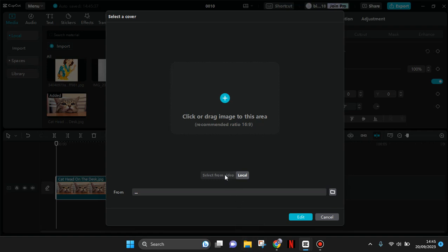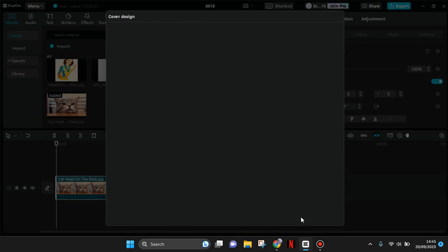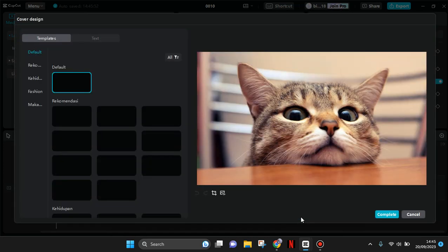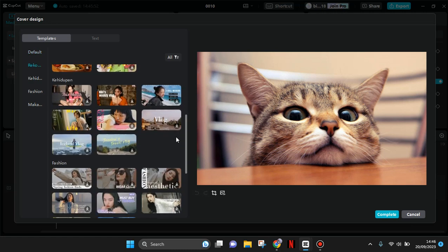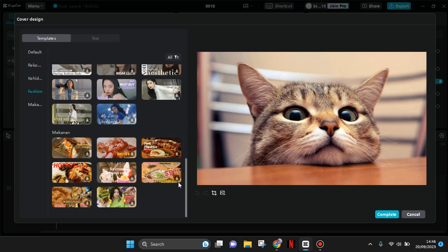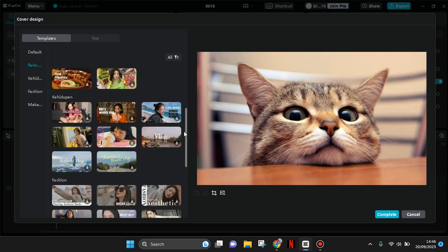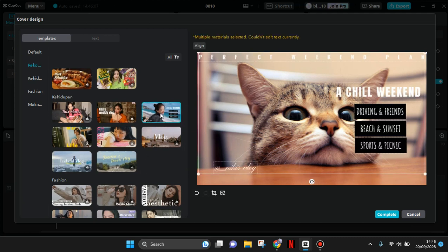I'm going to select 'from video,' then click on edit. CapCut will provide you with templates that you can freely use for your cover. Just choose which one to use for your thumbnail. For example, I'll select this one.